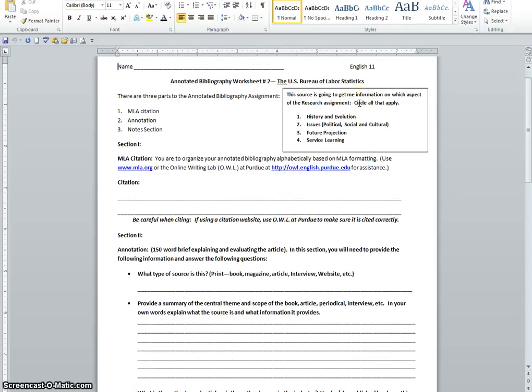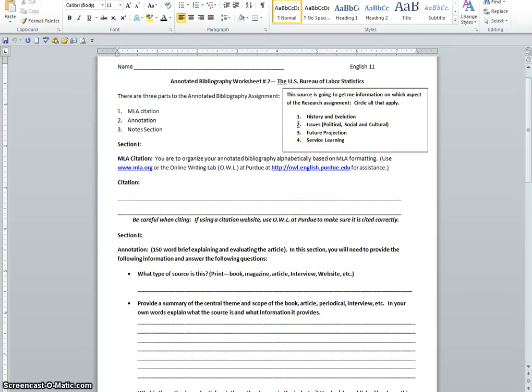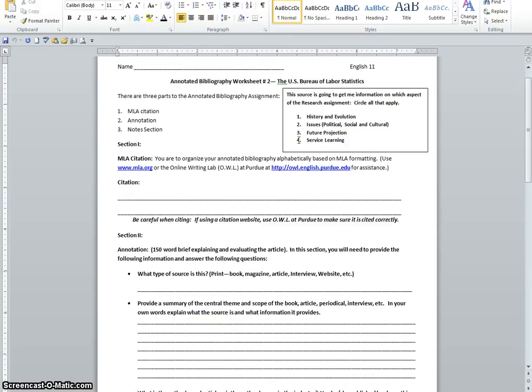Notice that we included a text box this time, and with this text box, we want you to really be thinking about what information this particular source is going to give you. So this source is going to get me information on what aspect of the research paper process. We're asking that you circle all that applied. Once you've looked over your document, once you've printed off the sources that you need, including charts, graphs, et cetera, you need to be thinking about what information this source provides for you.